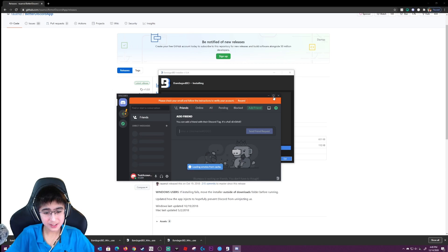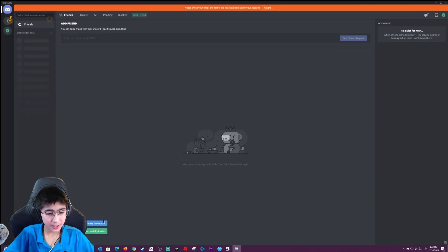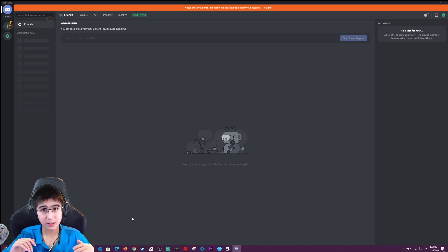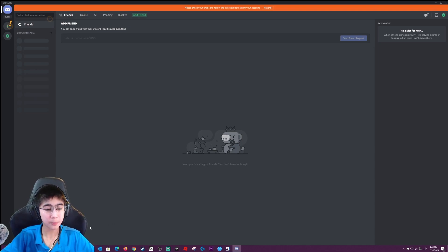It said it was successfully loaded, which means this is working. But as you guys can see, there's no changes done yet — the background is still stock.